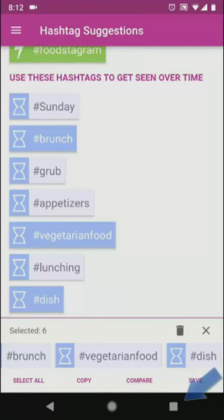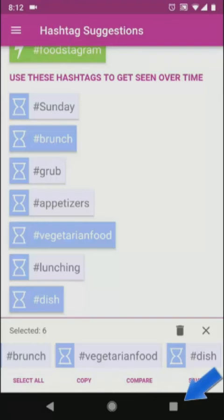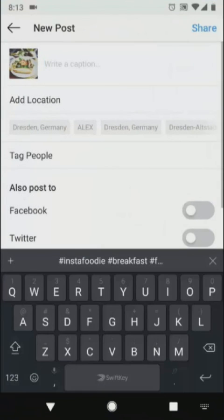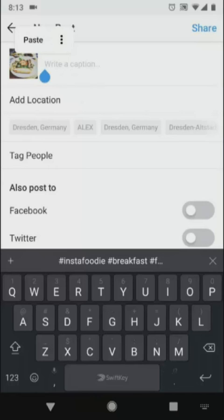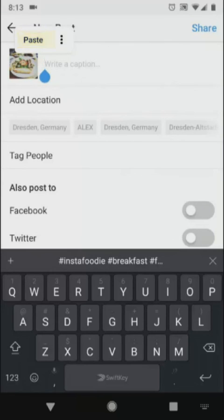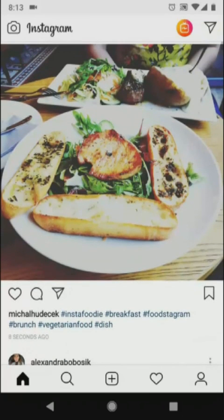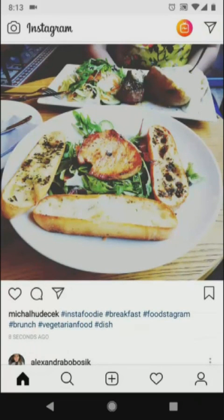I double tap here to switch back to Instagram. And here it is. Let's do this.